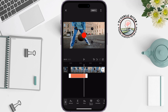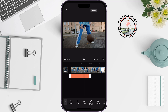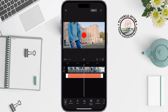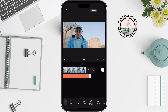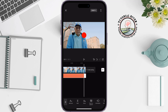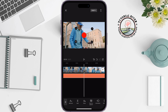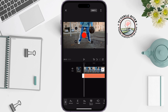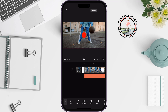Now make the dot's duration equal to the video footage length. Then make sure to select the video clip.